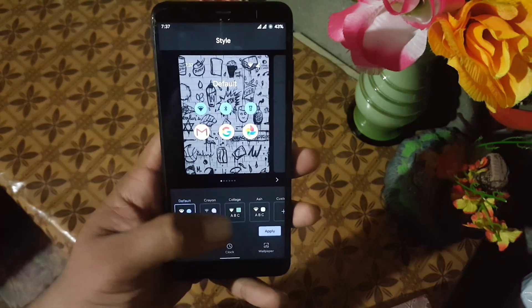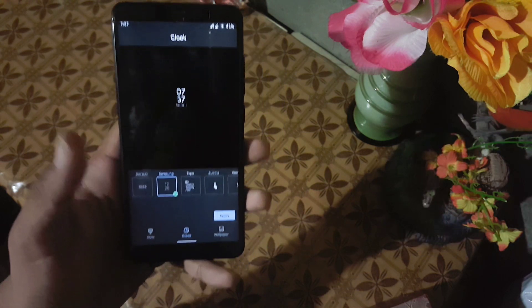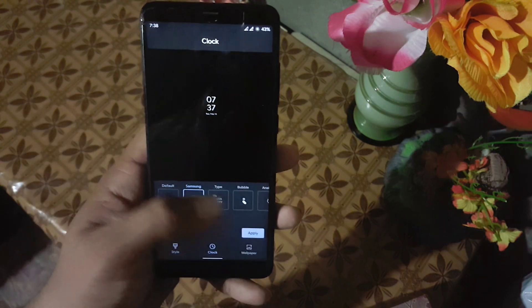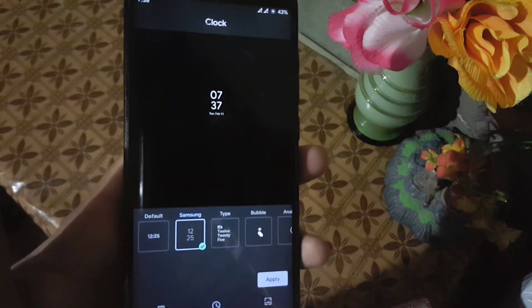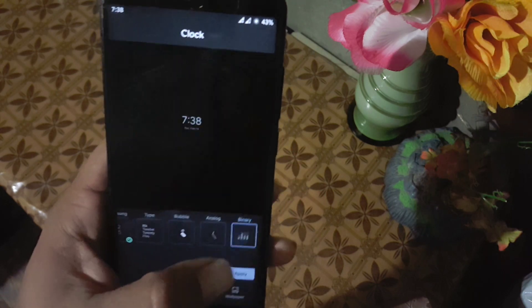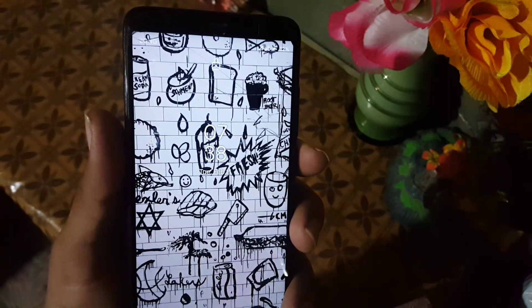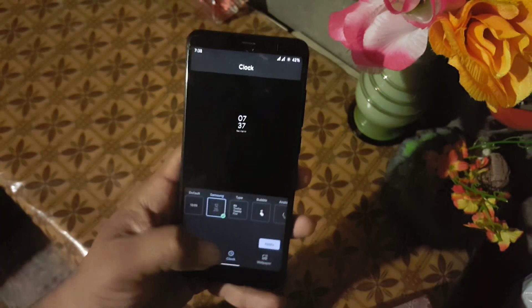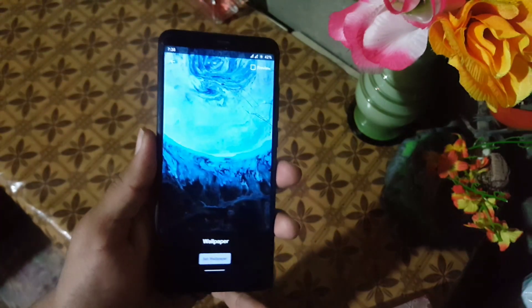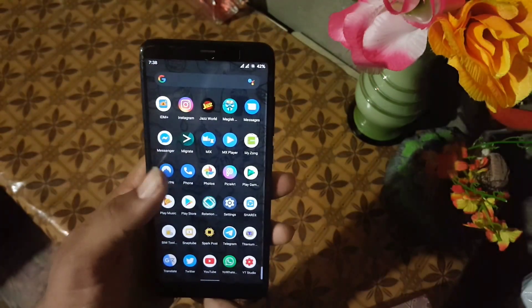We have the widgets, styles, and wallpapers. In the styles we have 4 styles pre-installed, and in the cloaks there is a new cloak added which is the Samsung cloak — it looks pretty much good. In total we have 6 cloaks, and the Samsung cloak is working and looking really beautiful. In the wallpaper we only have this single wallpaper pre-installed.